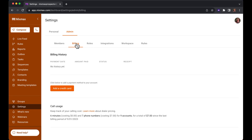Calling usage can also be found here if you have Mixmax Calling enabled. You can view and download all invoices here under Billing History once you've been charged.